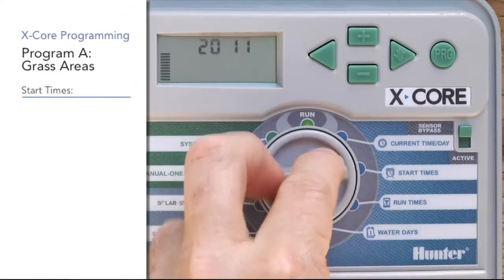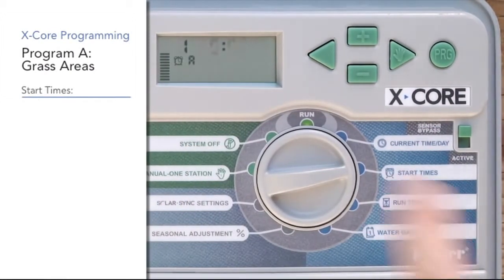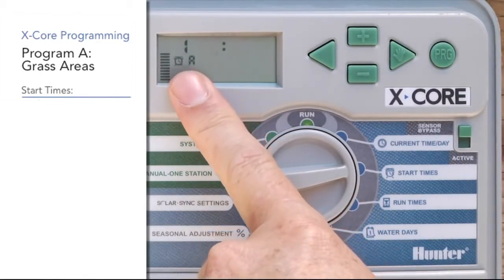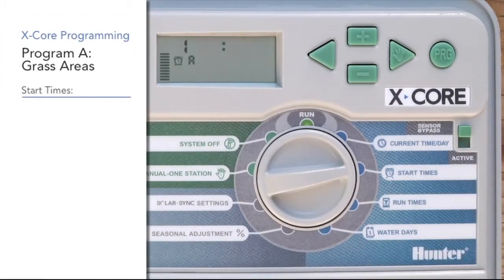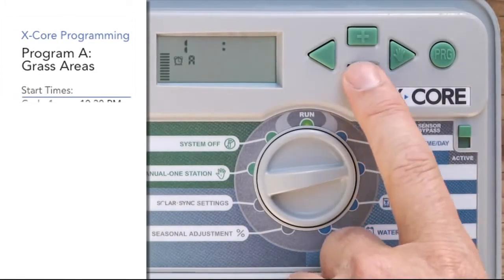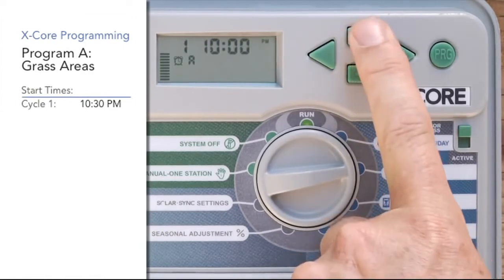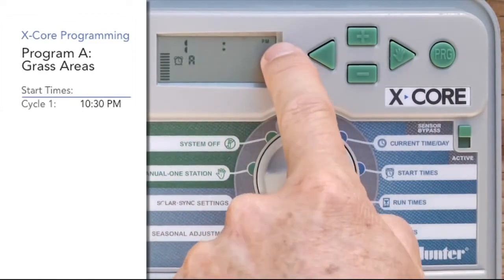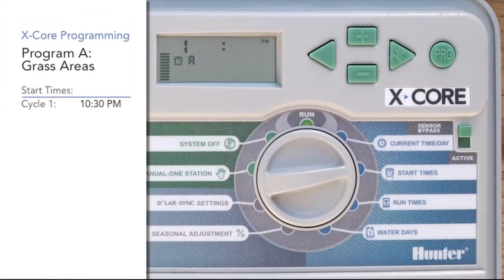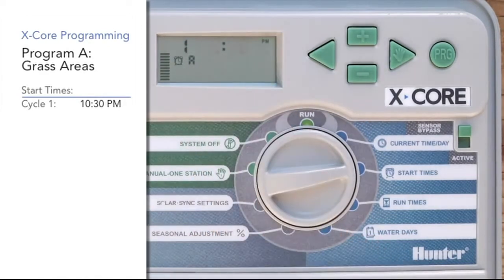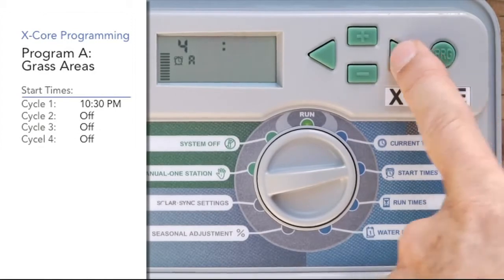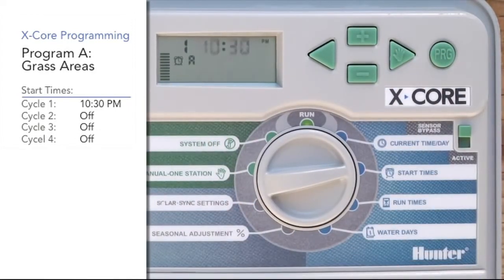Now we'll move the dial down to the start time position. Under start times you'll notice it shows program A and start time one. This start time one is not station one — it's the controller start time, the first time that program A is going to start cycling. We're going to use 10:30 PM for program A to start cycling. Use the right arrow to go to the second, third, and fourth cycle starts, then right arrow back to one. You only get four cycle starts per program — these are not stations or zones, they are when the controller program starts cycling. You may have six, seven, or eight zones, but you only get four starts per program.